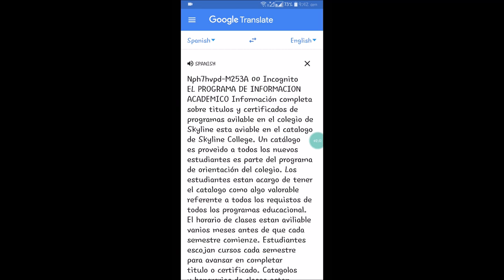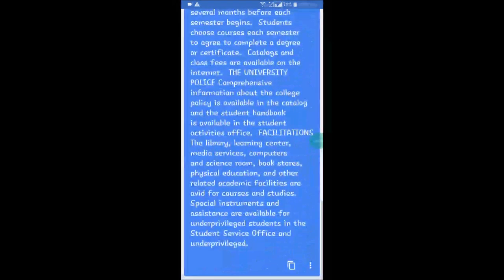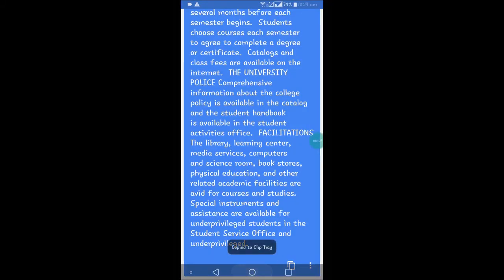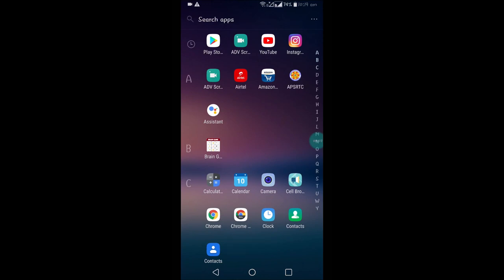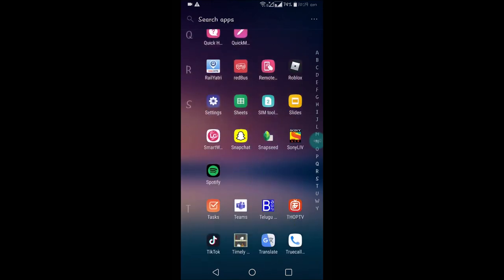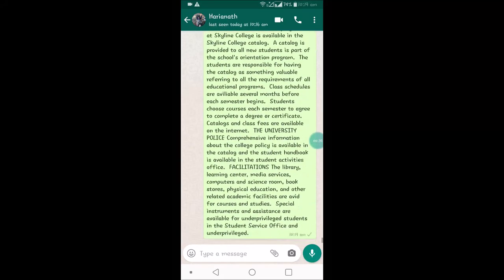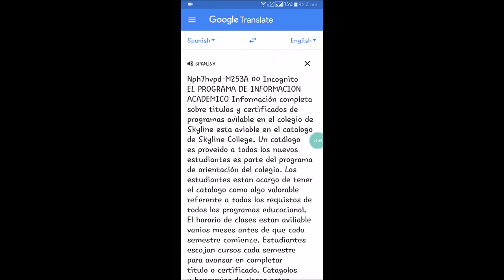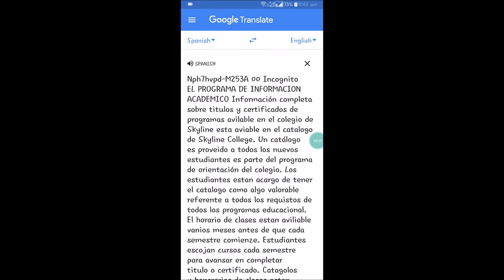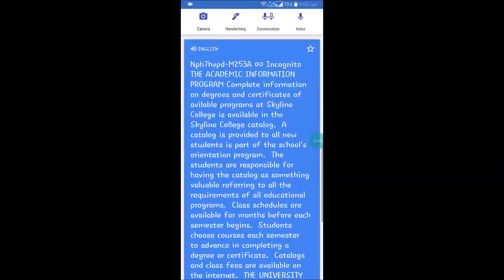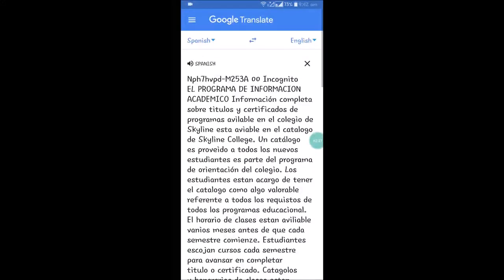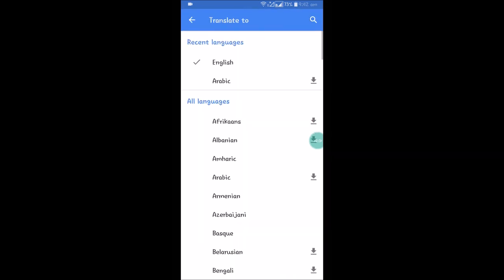One more great feature is you can copy the translation. Once copied, you can open a WhatsApp chat, Gmail, or whatever you need. Press and hold to paste the text. I took the picture from a laptop web page, but you can take it from outside — any sign boards or whatever it may be.